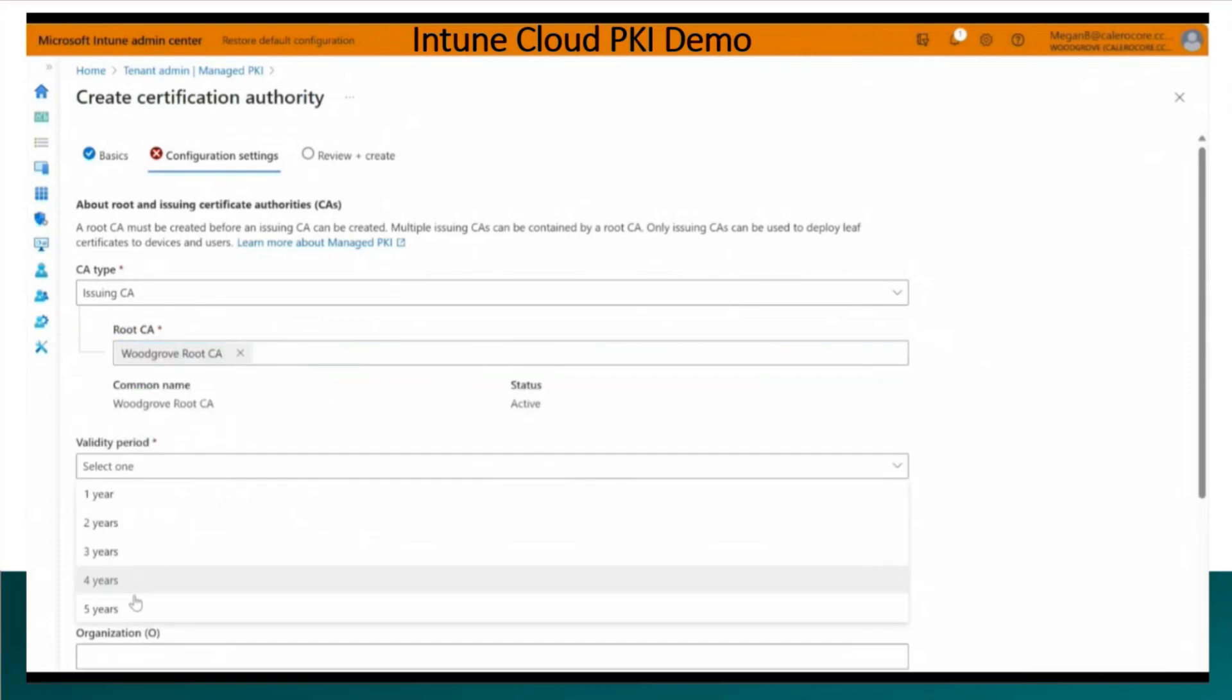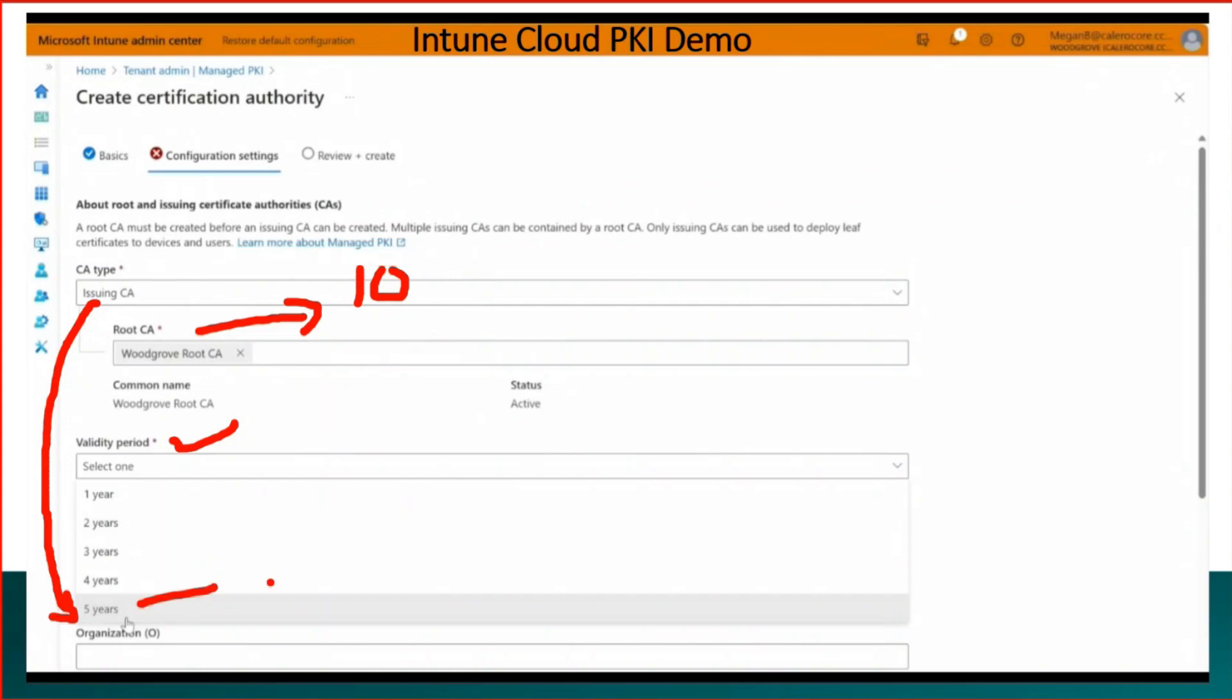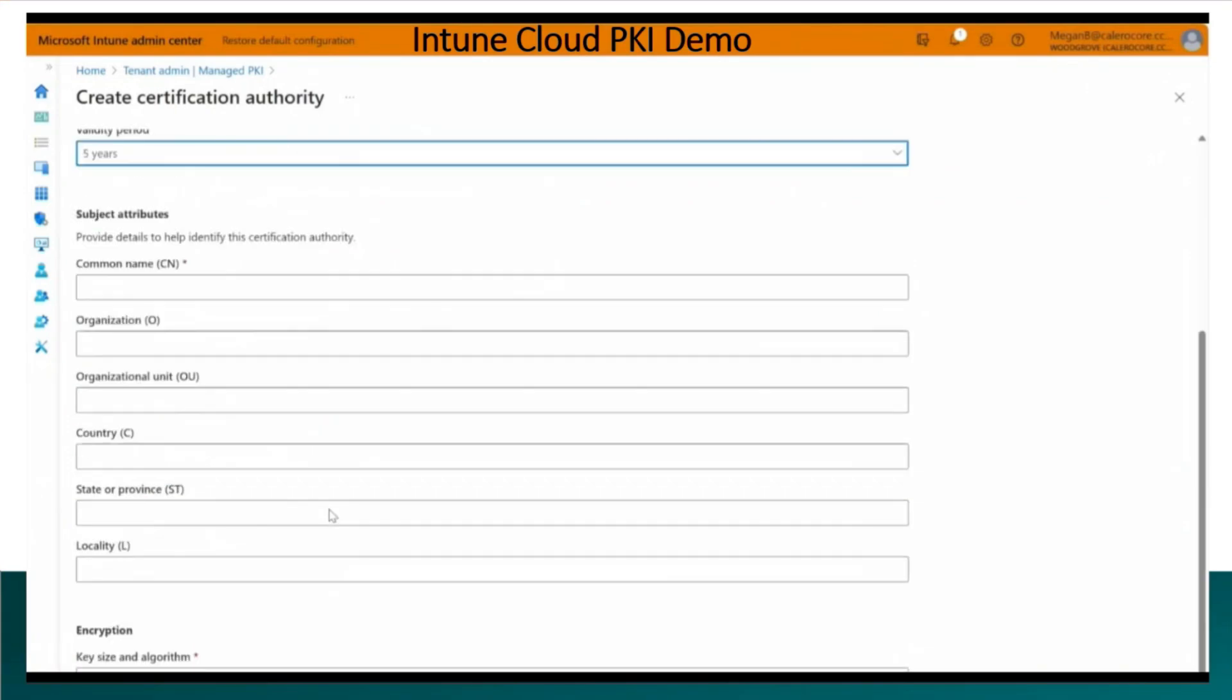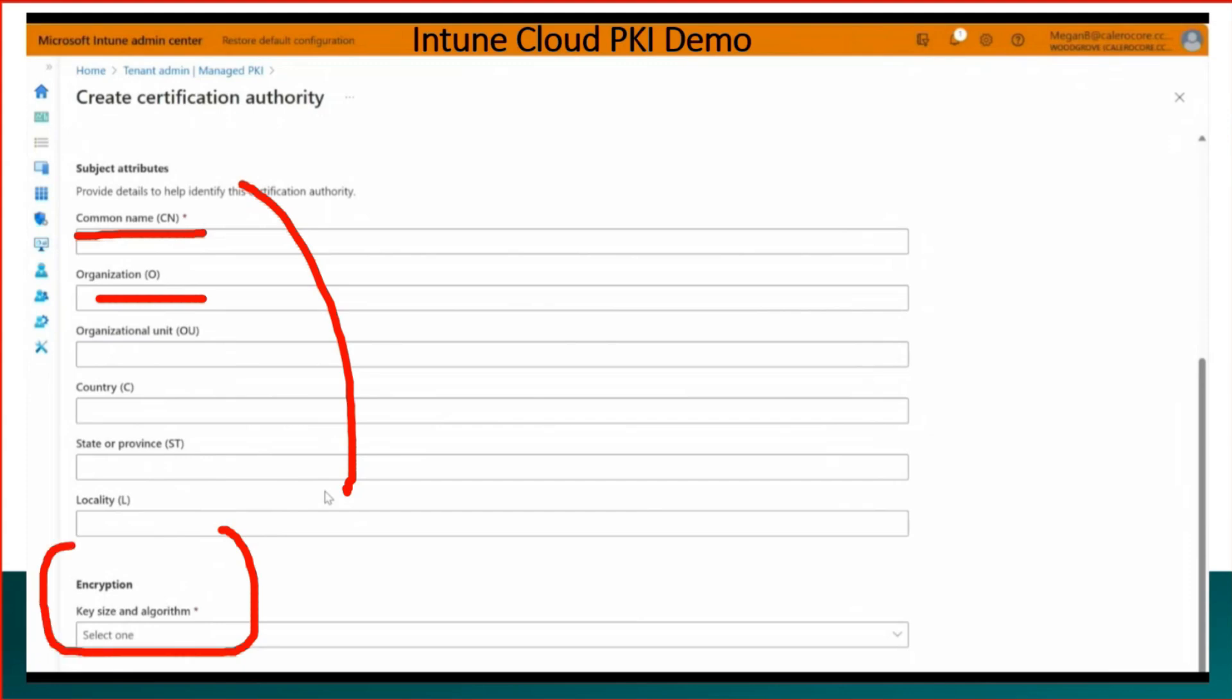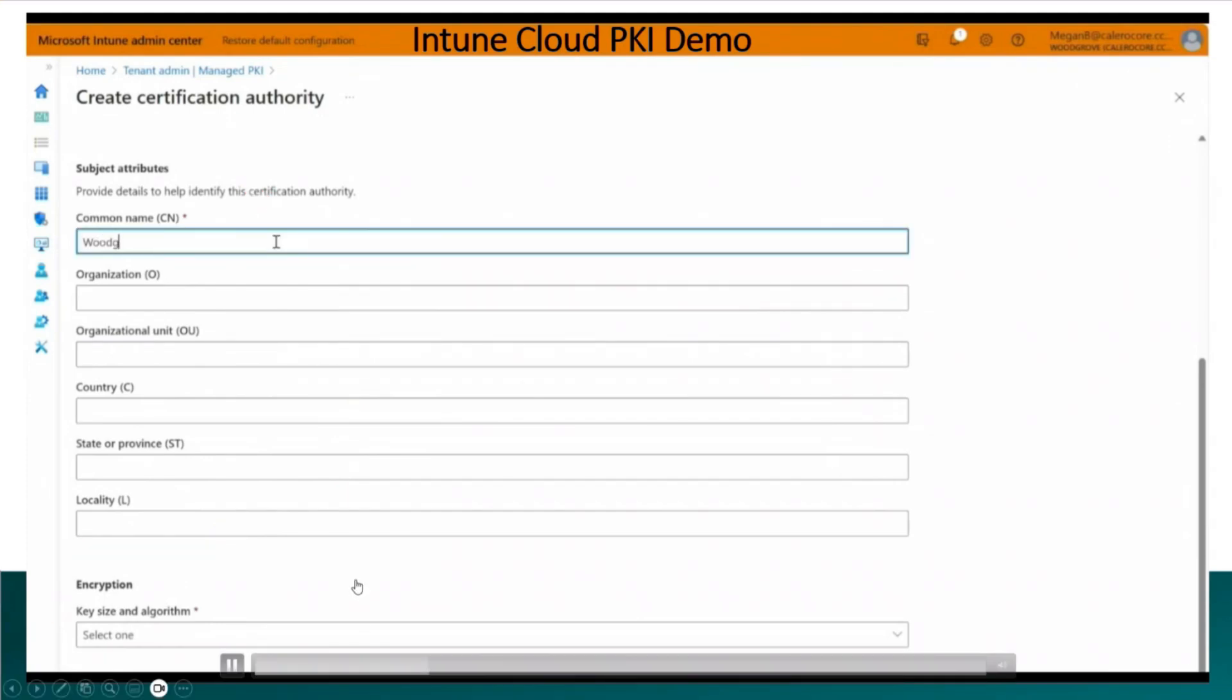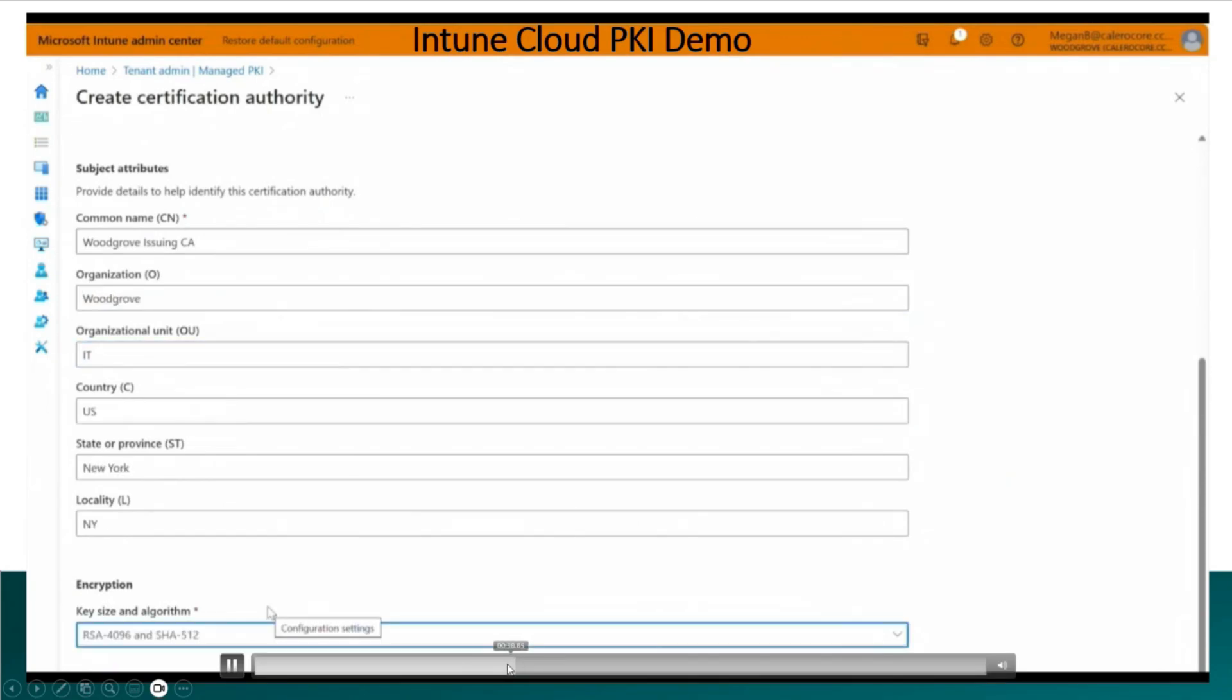The validity period is also mandatory. And if you have set 10 years for root CA as a validity, then for issuing CA best option is to give five years as the lifetime or validity period. Five years we have selected. And then you need to enter all these metadata like common name, organization name etc. And the encryption is very important over here. You have encryption drop down options available here. We have selected the encryption option as you can see over here - RSA 4096.